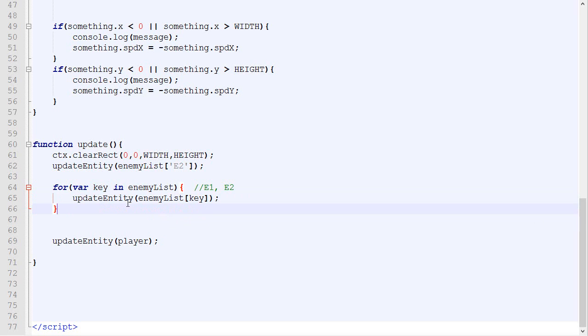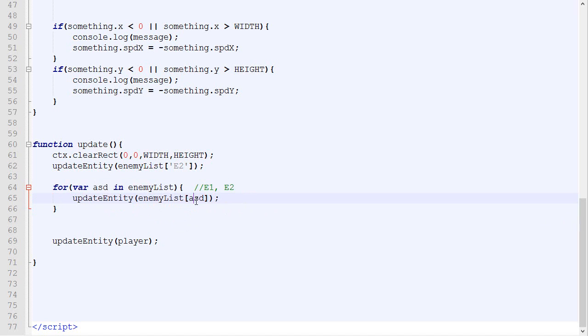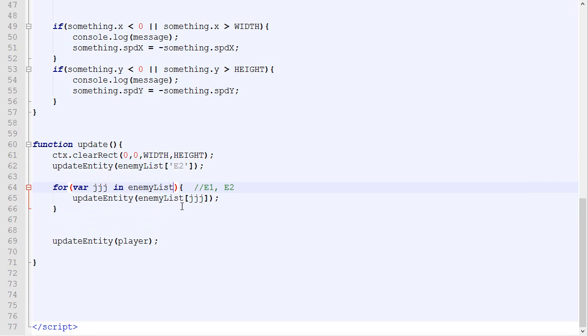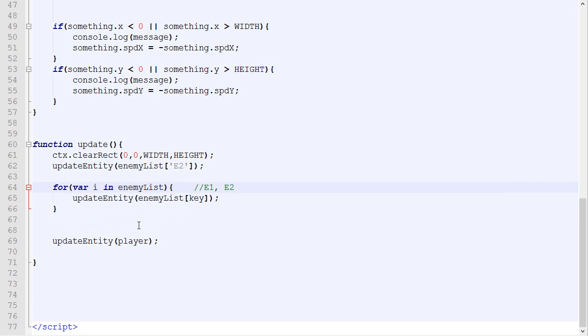So one thing to know is that the name of this variable, so var key, can be pretty much anything. It could be ASD, and you just need to make sure to replace all the keys with ASD. It could be GGG, JJJ, and here JJJ. It does not really matter. Obviously, this one does matter because it's the one you will be looping through. So if you put anything, the computer will say, hey, this is not a list. It does not work. So I'll just put key. By convention, it's either key or the variable i for index.